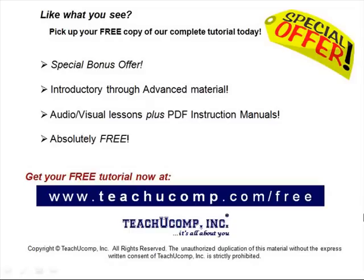Like what you see? Pick up your free copy of the complete tutorial at www.teachucomp.com/free.